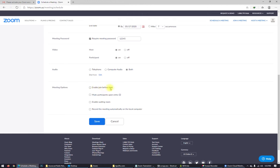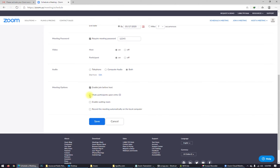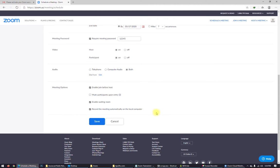Meeting options. Enable join before host, it's okay. Participants can enjoy coming on the meeting before the host came. That's all right. I use it. Mute participants upon entry. You can choose the participants to be mute, but I leave it as it is. Enable waiting room. You can use enable waiting room, but you can choose whatever. Record the meeting automatically. I like to record the meeting automatically on the local computer. So click save.